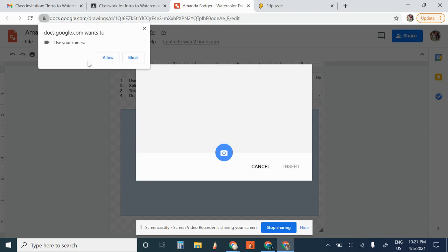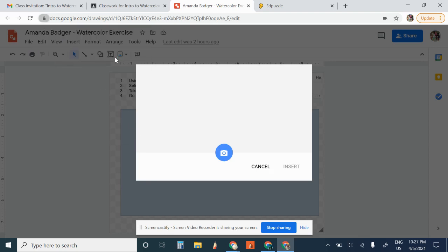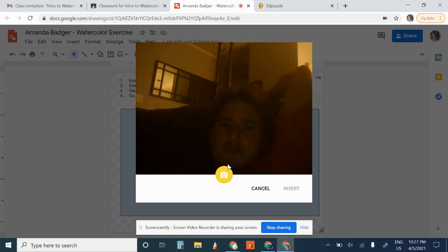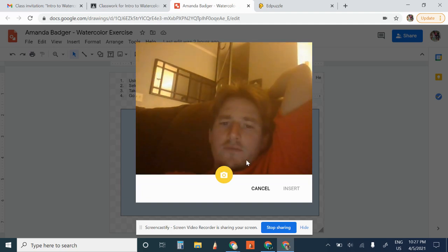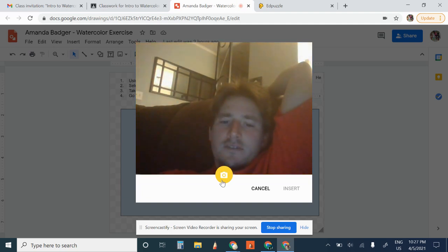And you'll have to allow your camera. Now this is if you have... see, there, there I am.